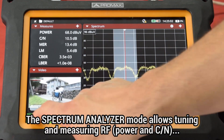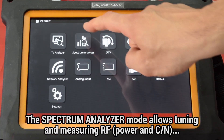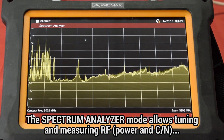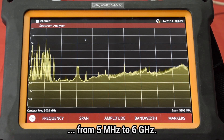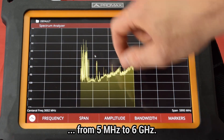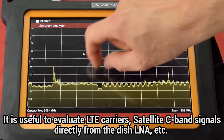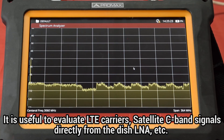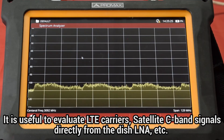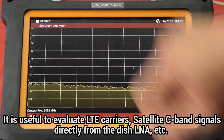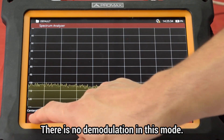The second feature in the menu is the spectrum analyzer mode. We will use this mode to tune and take RF measurements — power level and carrier noise — over any carrier located within the band from 5 MHz to 6 GHz. This mode can be extremely useful to evaluate LTE carriers, satellite C-band signals directly from the dish LNA, etc. There is no demodulation in this mode.